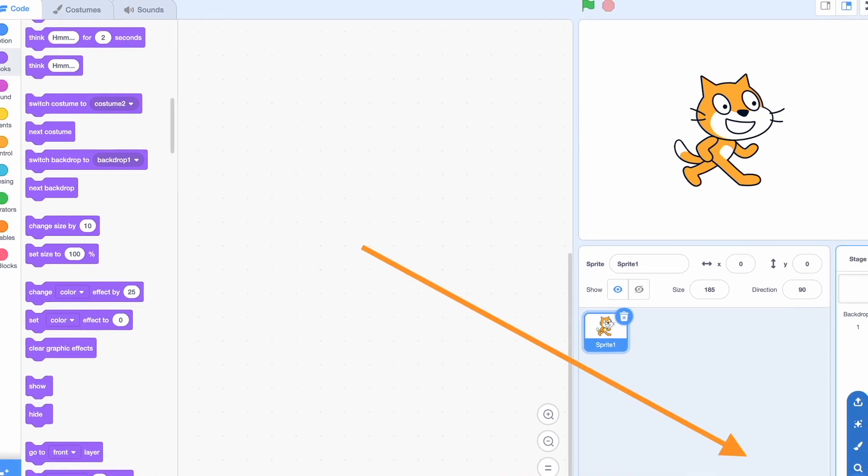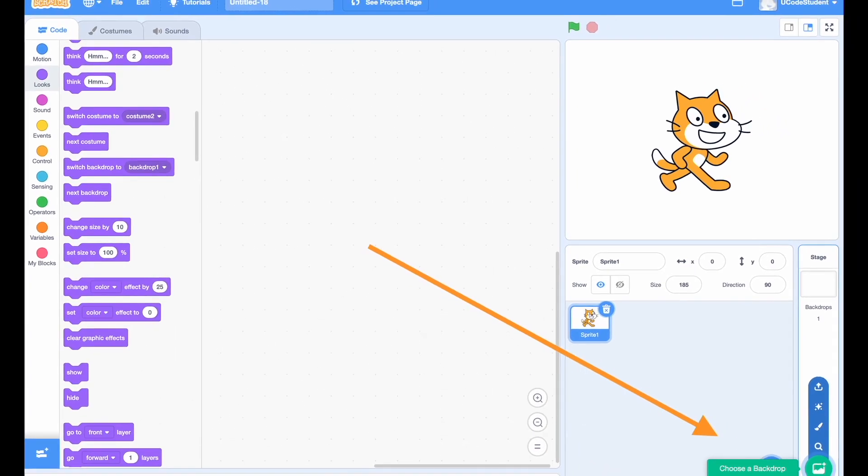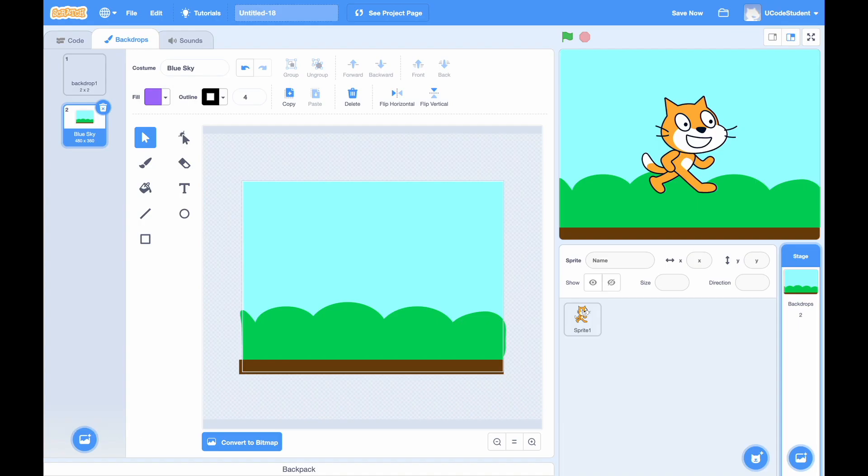Now that we've learned how to customize our sprites, let's learn how to create multiple screens. First, click the Add Backdrop button on the bottom right of the screen and add the background of your choice. Next, click on the Stage section in the bottom right of the screen, then go to the Backdrop section in the top left. You should see a screen with the background that you chose, with our original backdrop and the new one we just added.